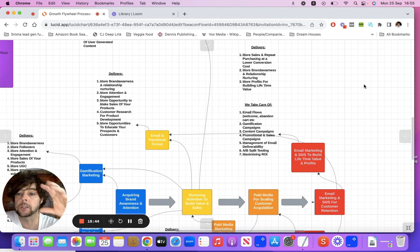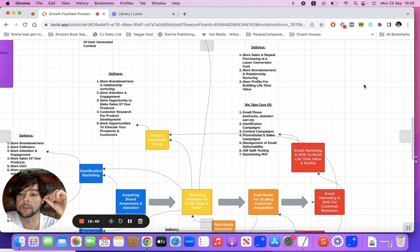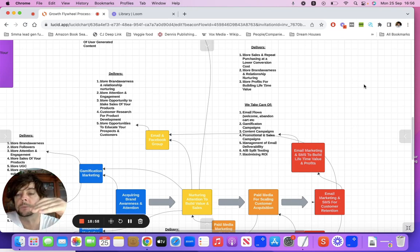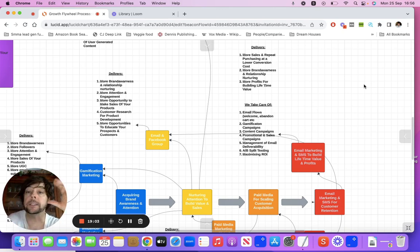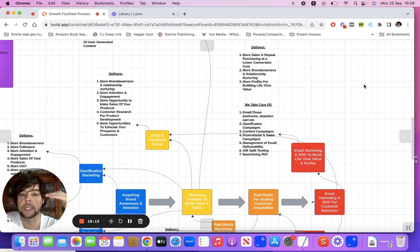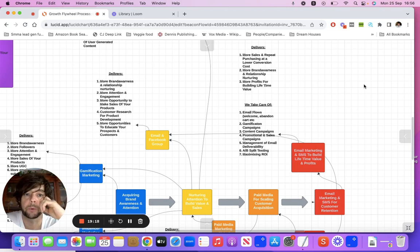We use gamification campaigns to encourage people to open emails. Click engagement is very important on email just like on social media — it tells the algorithms that you're consuming this content and like it. Same with email: the internet service providers, when somebody is consistently opening your email and clicking on your links, that's telling them that your email should be delivered to those people. So engagement is hugely important.